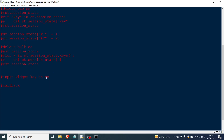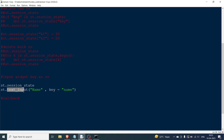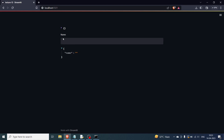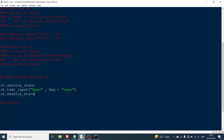Now we'll talk about the input widget key as session state. When you have a widget like st.text_input with a label and you pass a key argument, it will automatically be placed in the session state. So I write st.text_input('name', key='name'). After rerunning, you can see the key 'name' has been added in the session state even though the user hasn't typed anything yet.